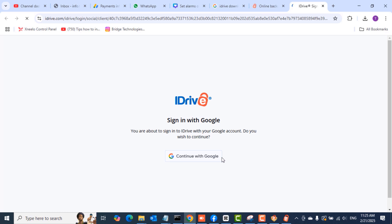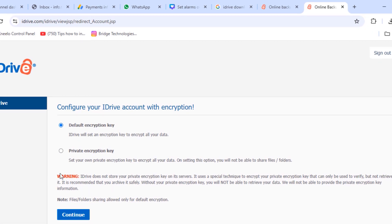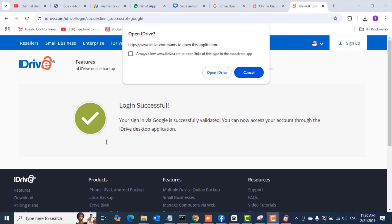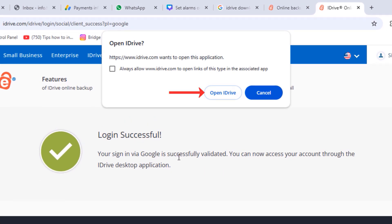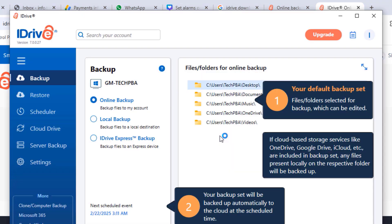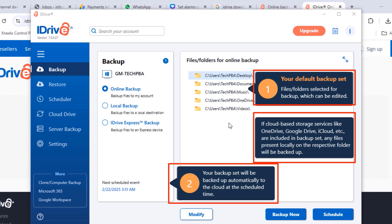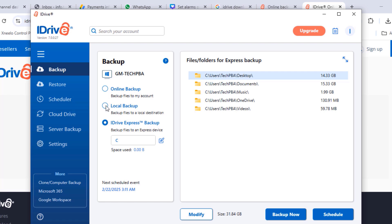The next thing is to select the encryption type — just leave it at the default and click Continue. You'll see 'Login successful' and then be prompted to open the iDrive application in the browser. Click 'Open Application' and the application will open, showing a window with the main options for what you want to do.